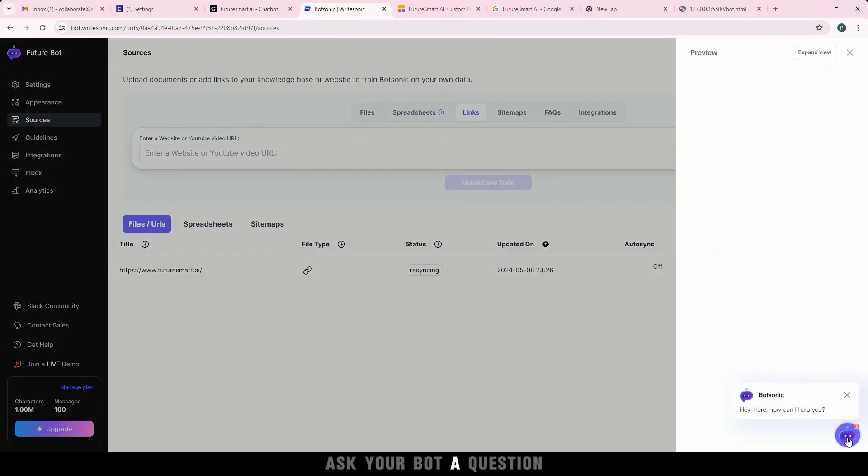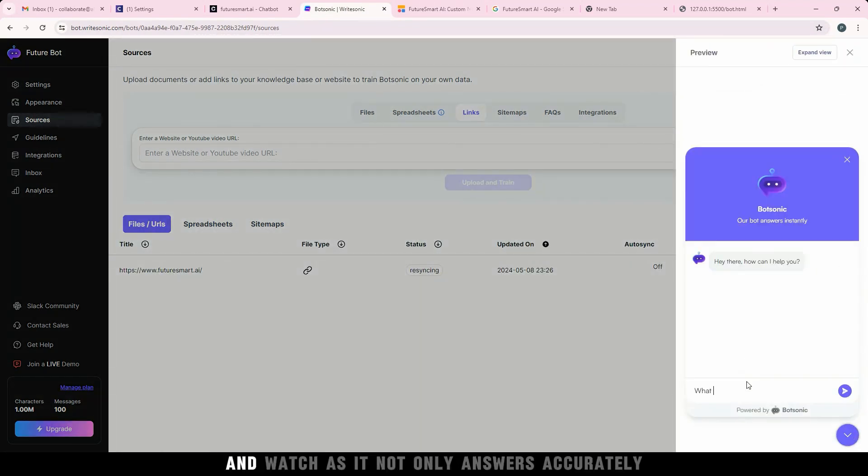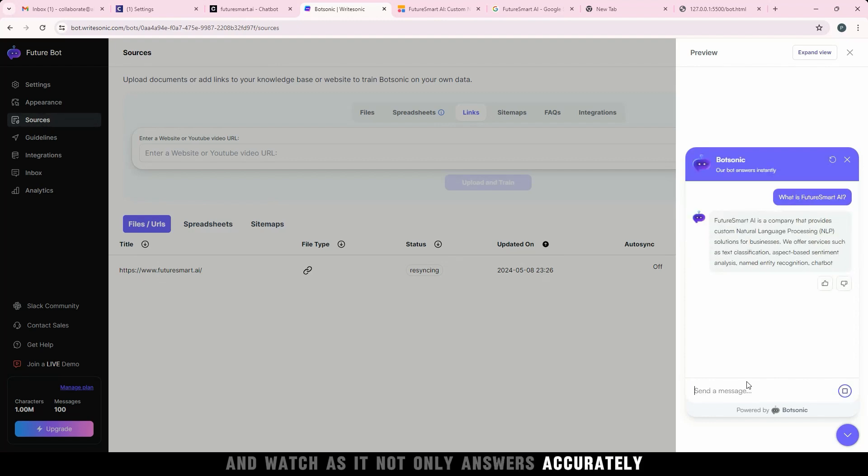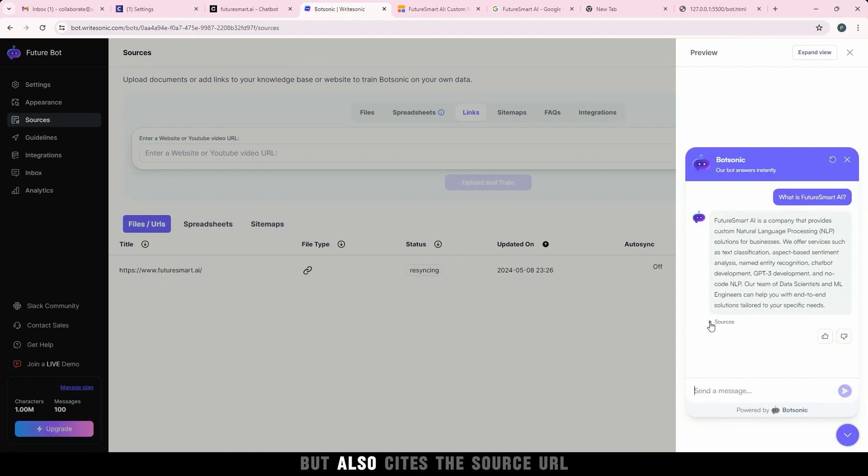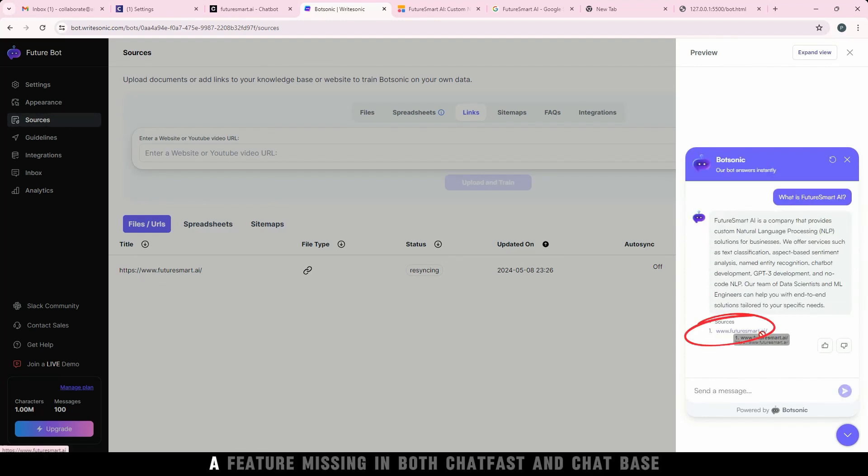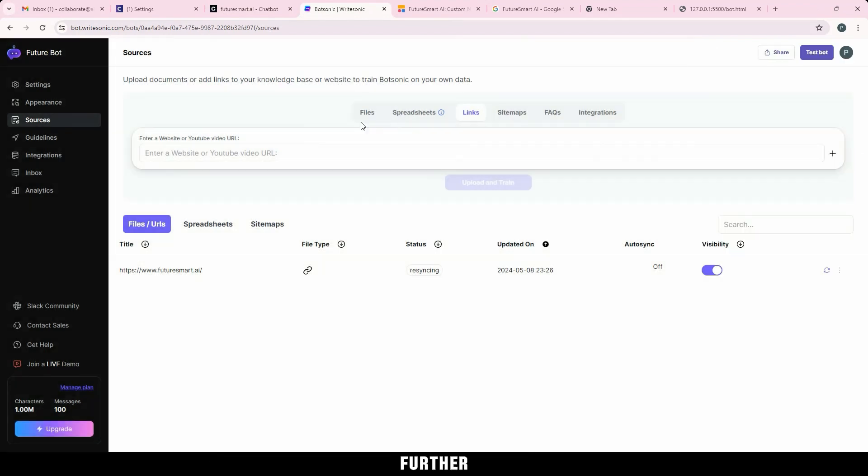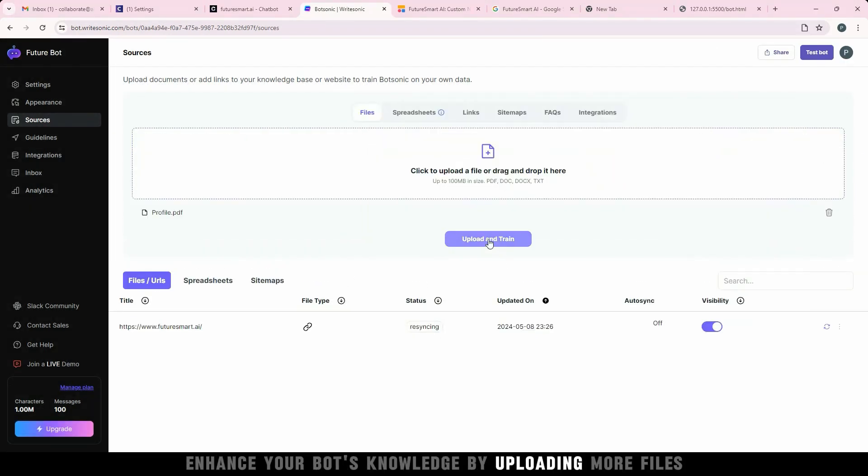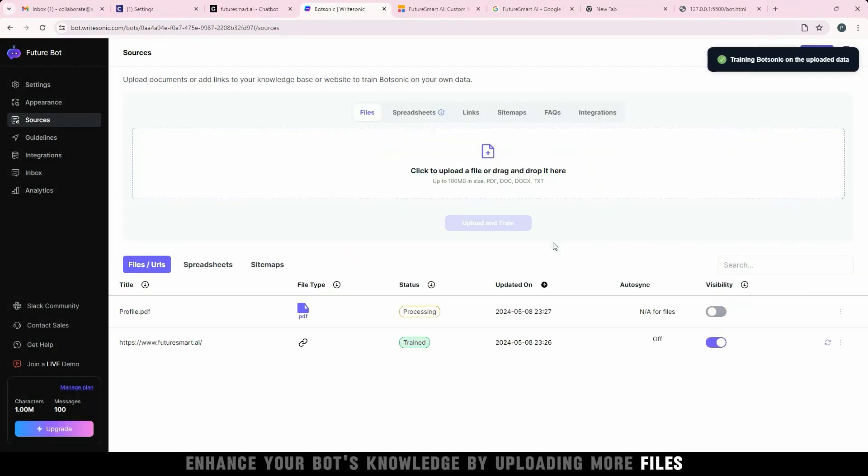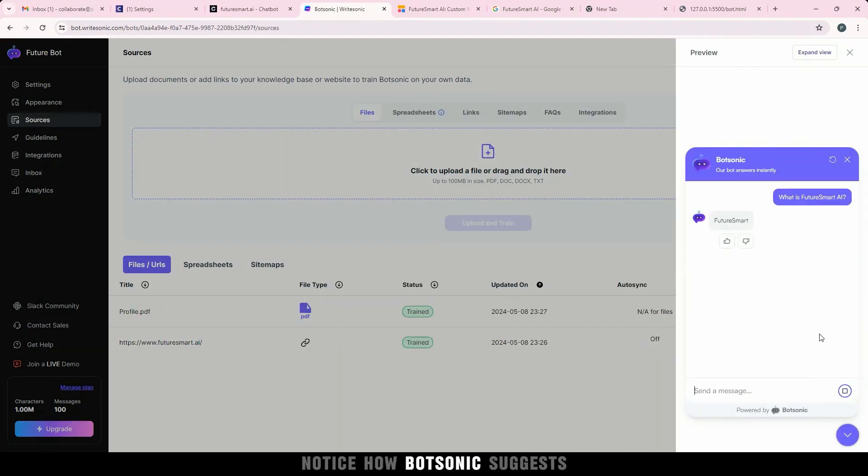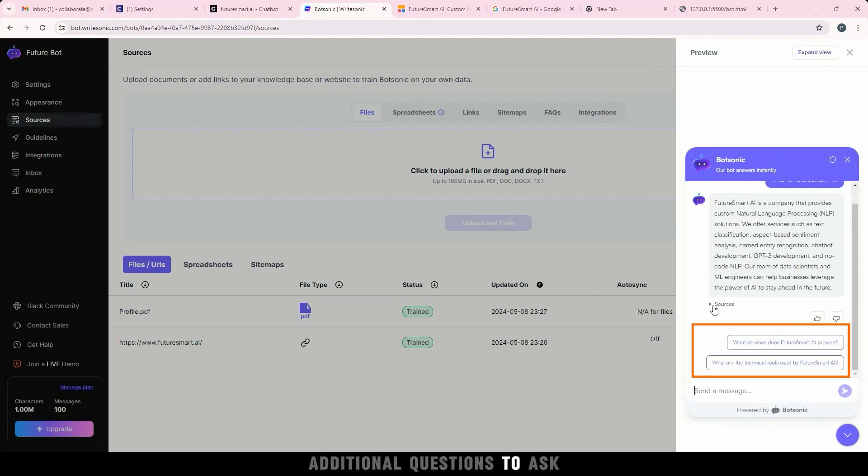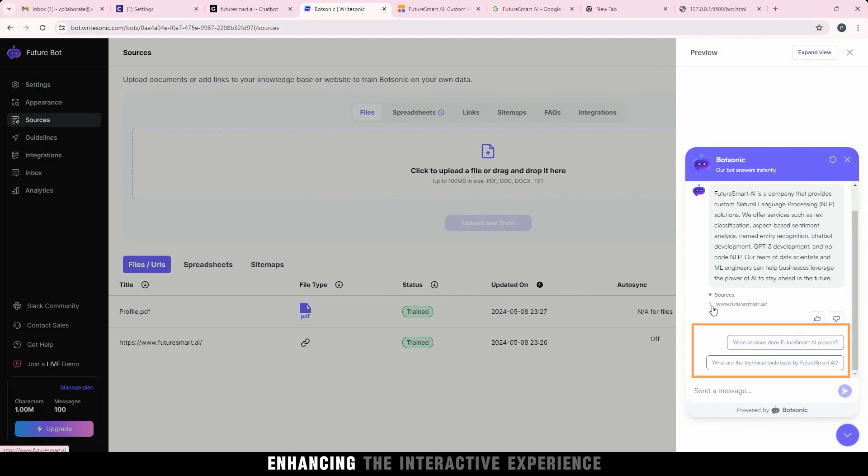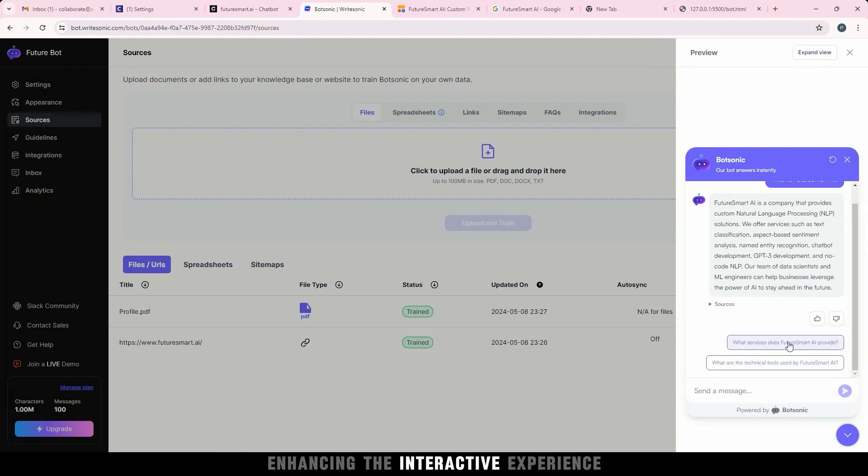Ask your bot a question and watch as it not only answers accurately, but also cites the source URL, a feature missing in both Chatfast and Chatbase. Further enhance your bot's knowledge by uploading more files. Notice how Botsonic suggests additional questions to ask, enhancing the interactive experience, a feature yet again missing in the other two tools.